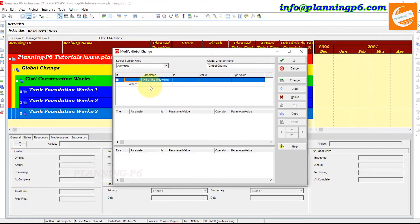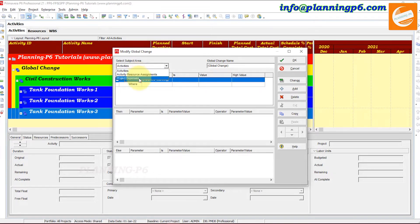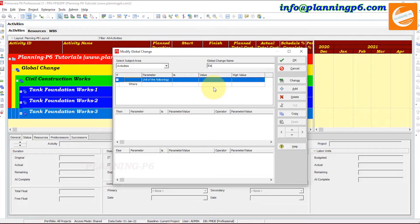When you add a new Global Change, a wizard appears. First, you select the subject area carefully — Activity, Resource Assignment, or Project Expenses. We will start with Activities. You can write a name for the change. There are three main sections: If, Then, and Else. In the 'If' section you select the filter conditions.